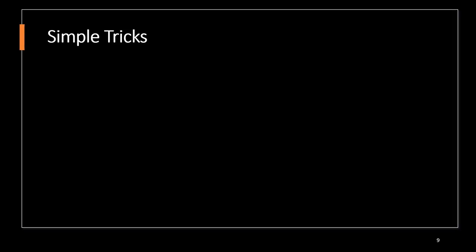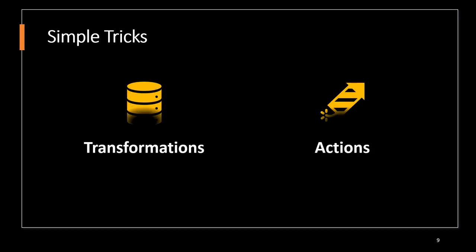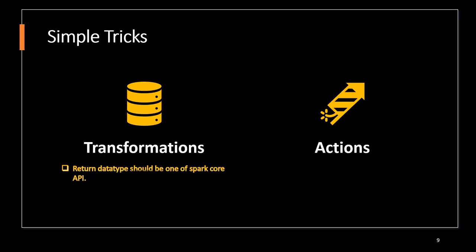Let's see a simple trick to find whether a method is a transformation or action. Whenever you're going to call that method, just collect the return data type using the type function in Python. If that return data type comes with any one of Spark core APIs like DataFrame or RDD, then it is a transformation. If it returns non-Spark core API like list or tuple, then we can consider that as an action.